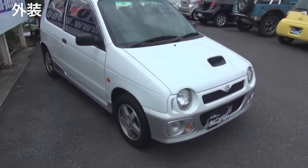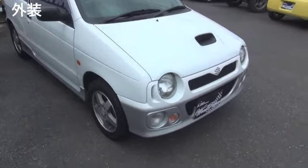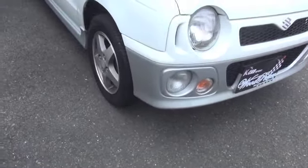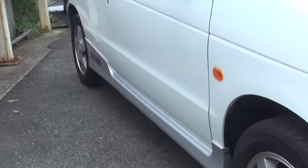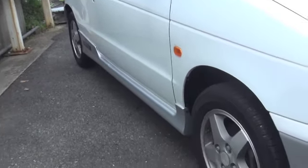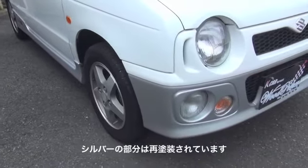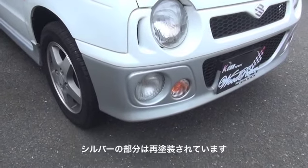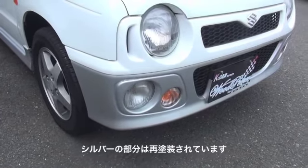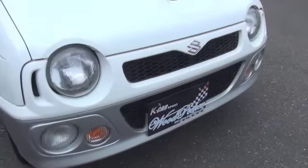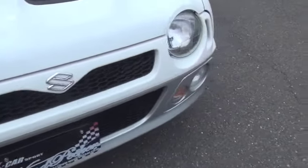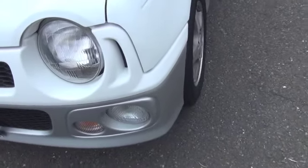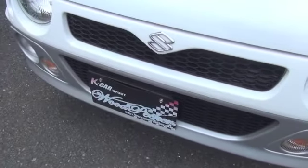First, the exterior explanation. This is fully normal, completely stock and original. For each part's condition, the lower bumper, side steps, and lower rear bumper have been repainted in Suzuki's genuine silver color. As for scratches, there are no noticeable ones on the bumpers.